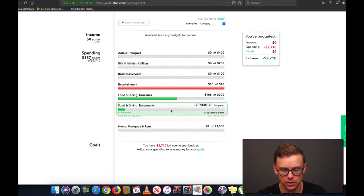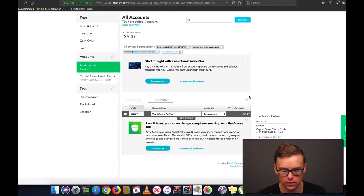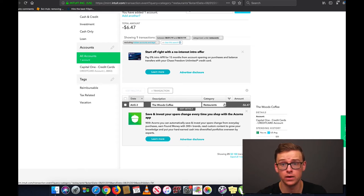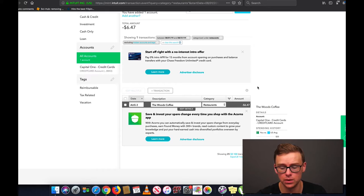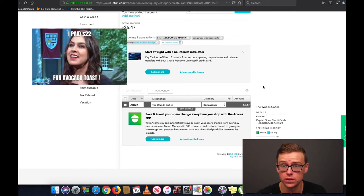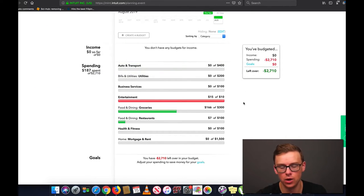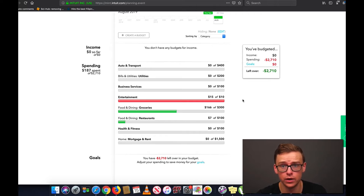Another example might be food and dining. Let's say this was an issue — you could go to restaurants and see that you spent money at Woods Coffee on avocado toast. And let's say you were spending 60% of your total budget on avocado toast, you might think to yourself, well, I might have an avocado toast addiction and I might want to stop spending so much money on it. You get the idea. Overall, it just makes it very, very easy to identify your problem areas and areas that you can improve on. And that is the secret to saving money.